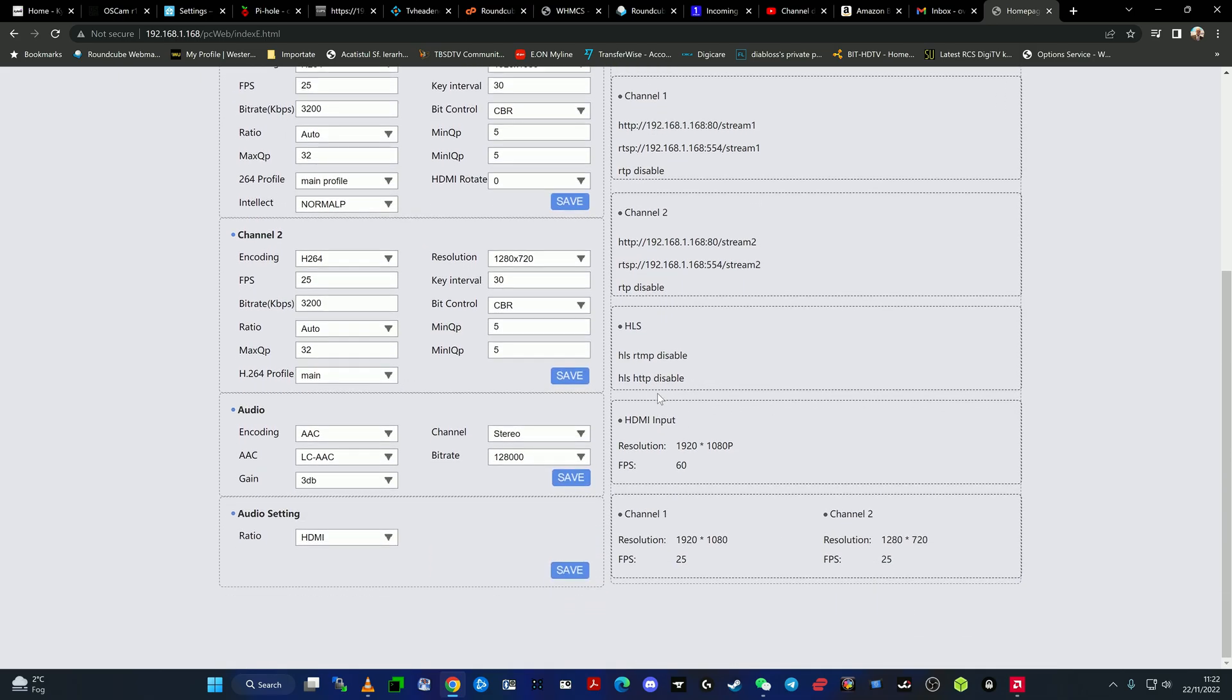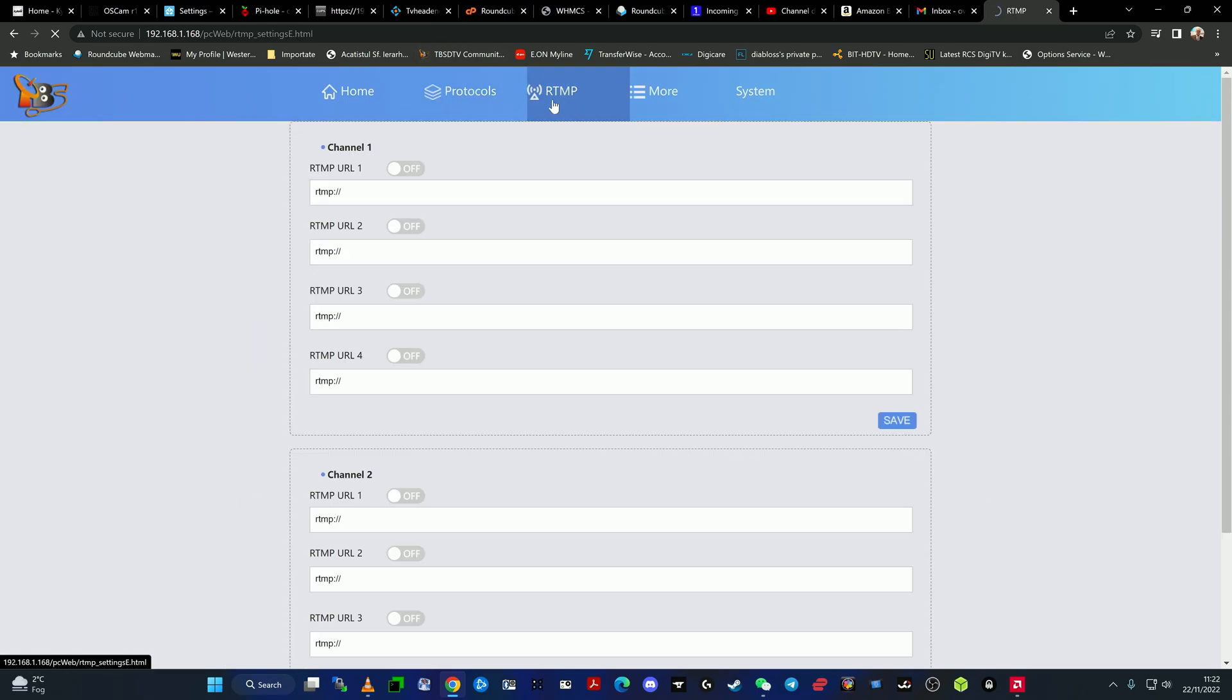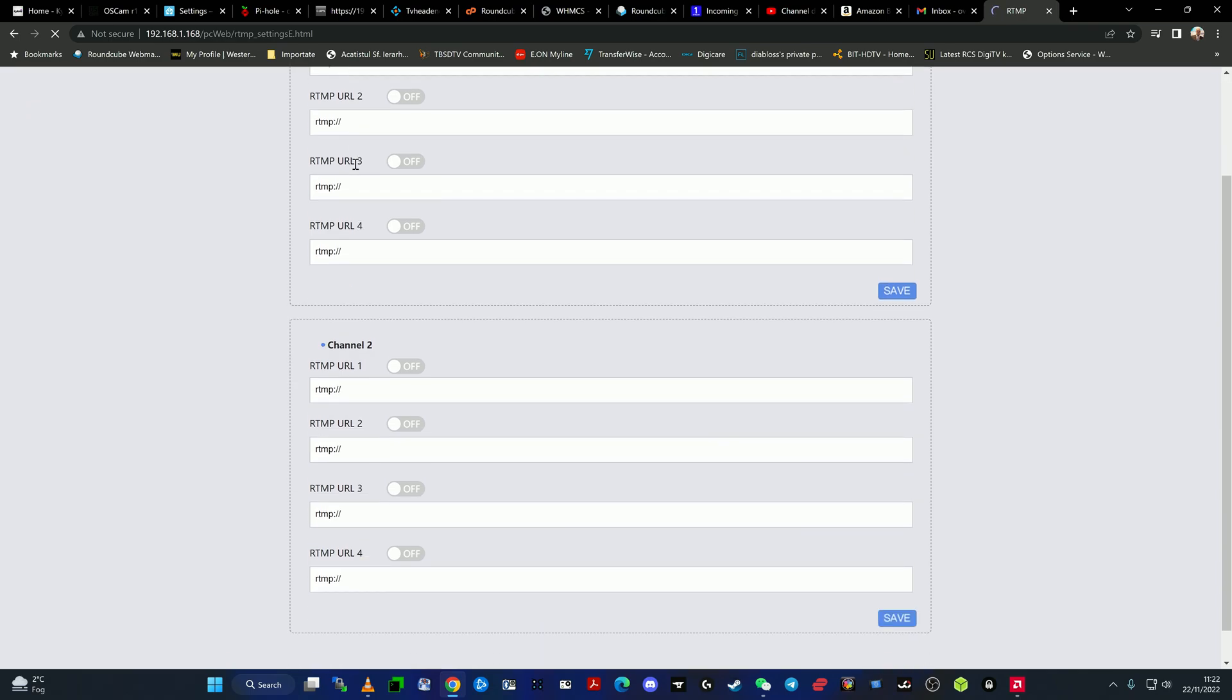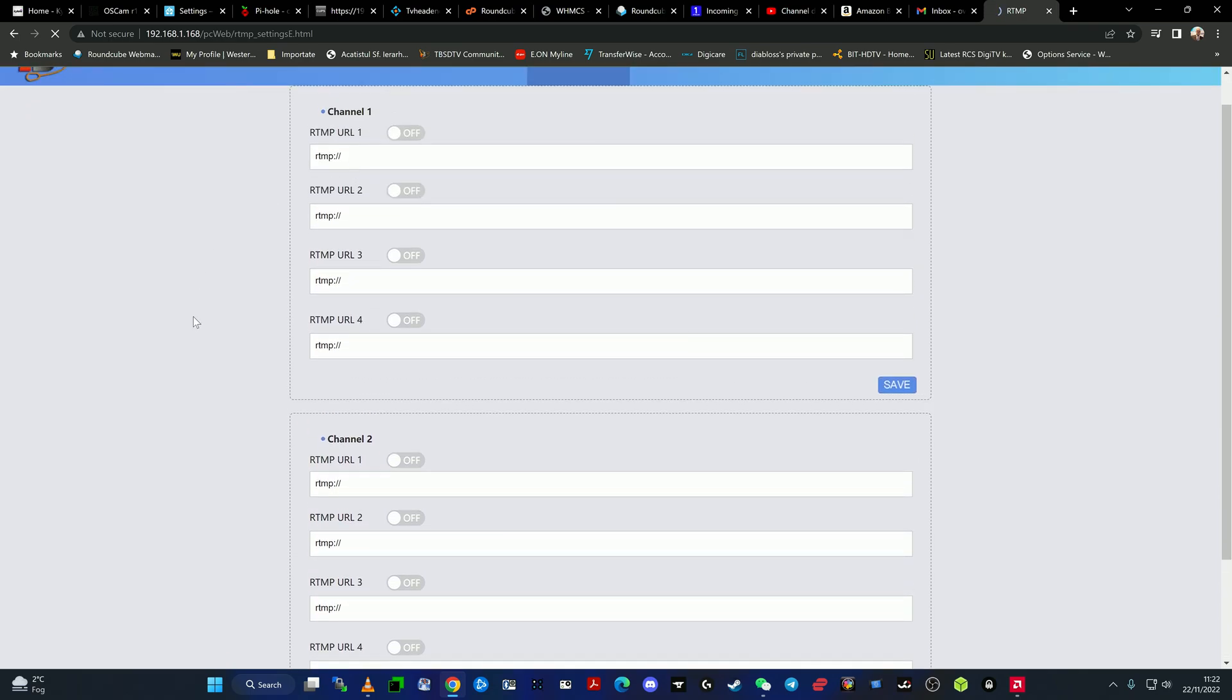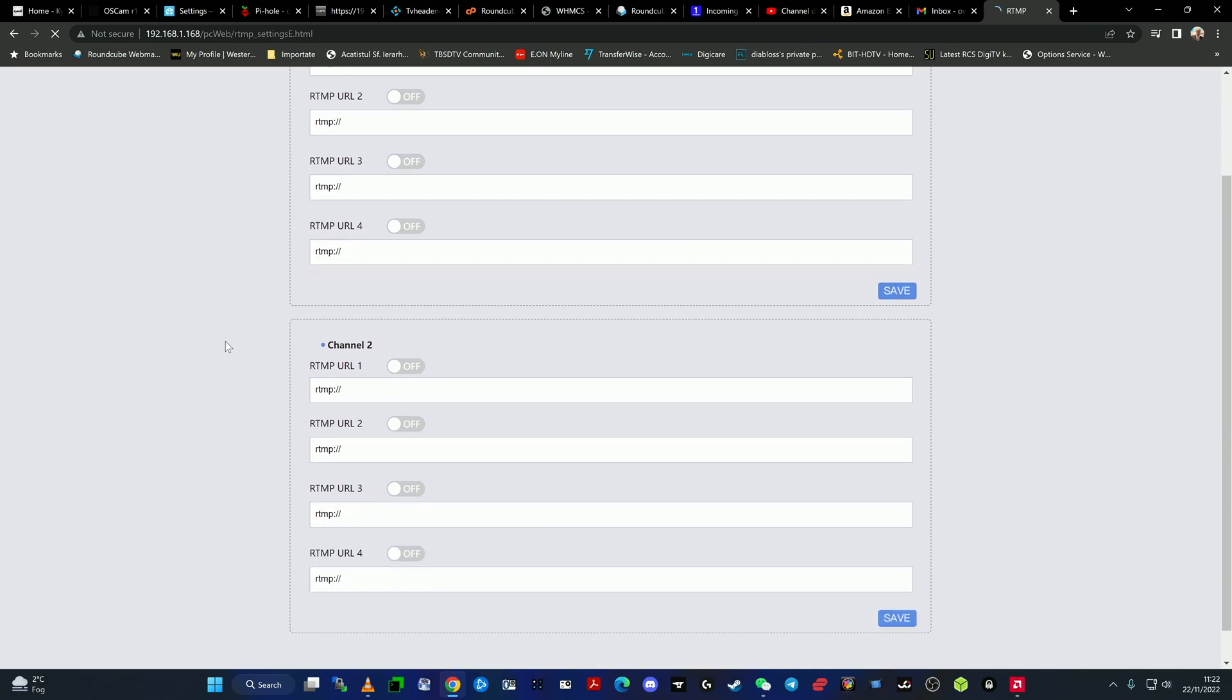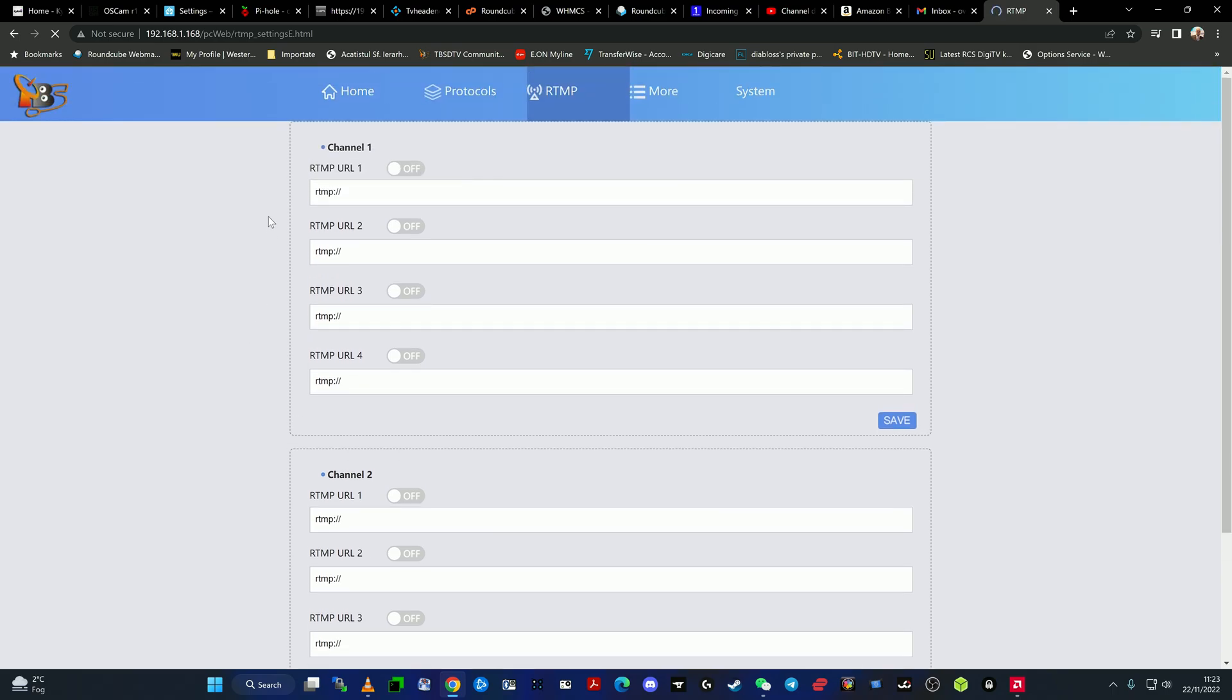RTMPS at the moment is disabled because I didn't set it with RTMP push, but the encoder is capable of RTMP push. You have a specific field here for RTMP push, and as you can see here, you can actually stream both channels, both content.